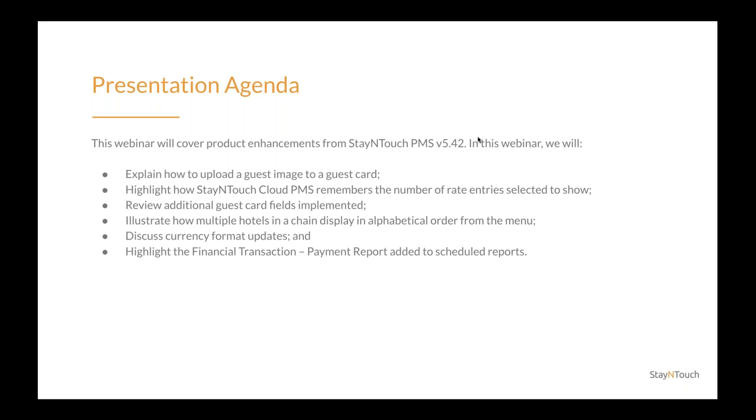In this webinar, we will explain how to upload a guest image to a guest card, highlight how Stay in Touch Cloud PMS remembers the number of rate entries selected to show, review additional guest card fields implemented, illustrate how multiple hotels in a chain display in alphabetical order from the menu, discuss currency format updates, and highlight the Financial Transaction Payment Report added to scheduled reports.